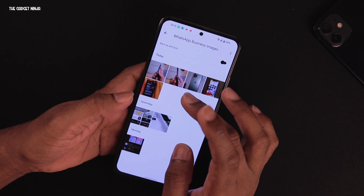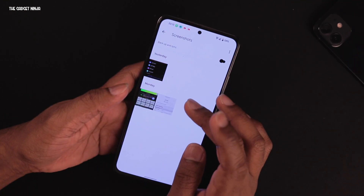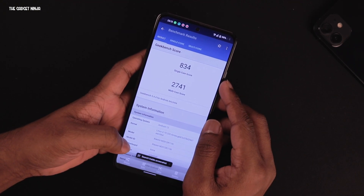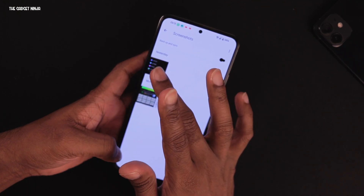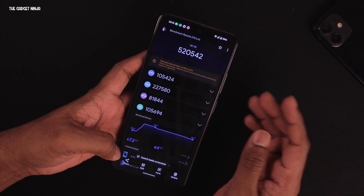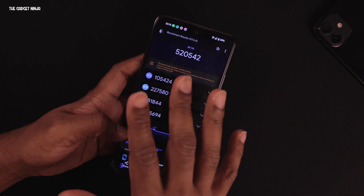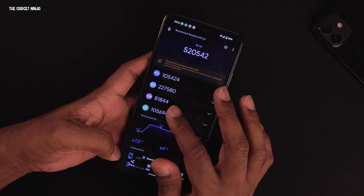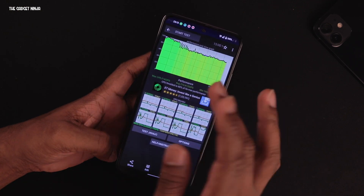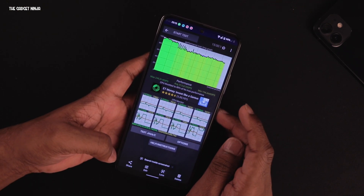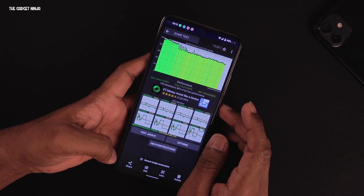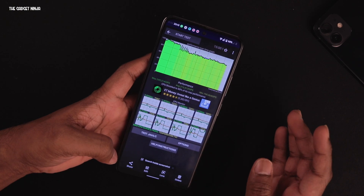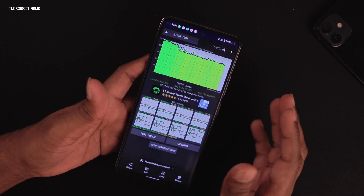For benchmarks: with Geekbench I got a single-core score of 834 and multi-core of 2741. With AnTuTu the score was 520,542 — though scores don't mean much because this ROM is fluid. CPU throttle test showed throttling to 80% with an average of 213,000 GIPS, a minimum of 194,000 GIPS, and a maximum of 249,000 GIPS.